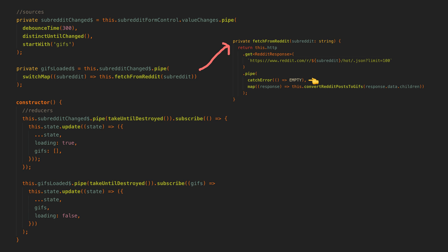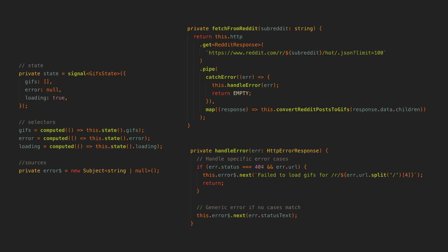But that's not a very user-friendly way to handle errors, so we add this. We add a new error source that we next whenever there is an error, and this will handle setting the error in the state signal. We can then use this error state to display some kind of message to the user when an error occurs.